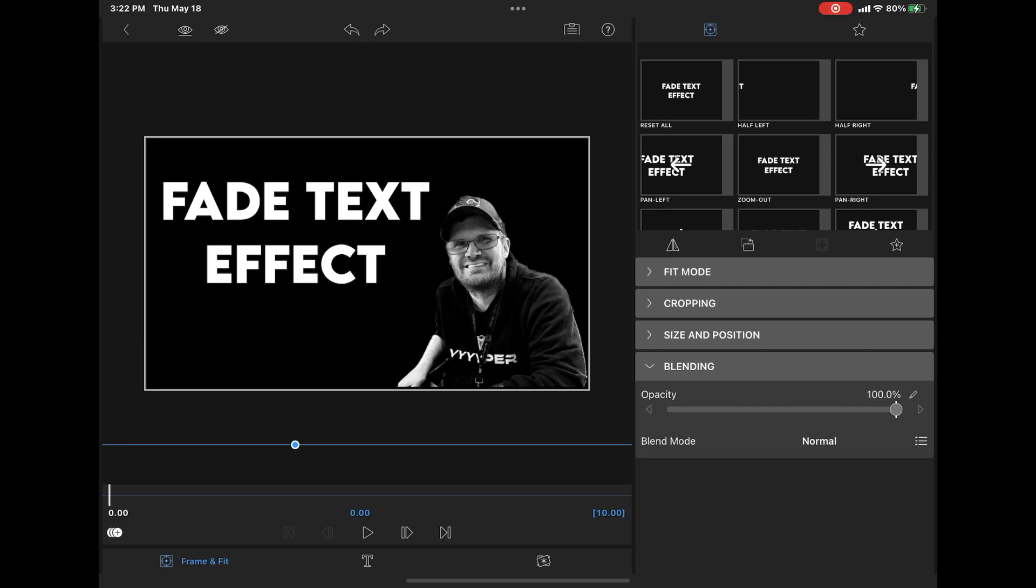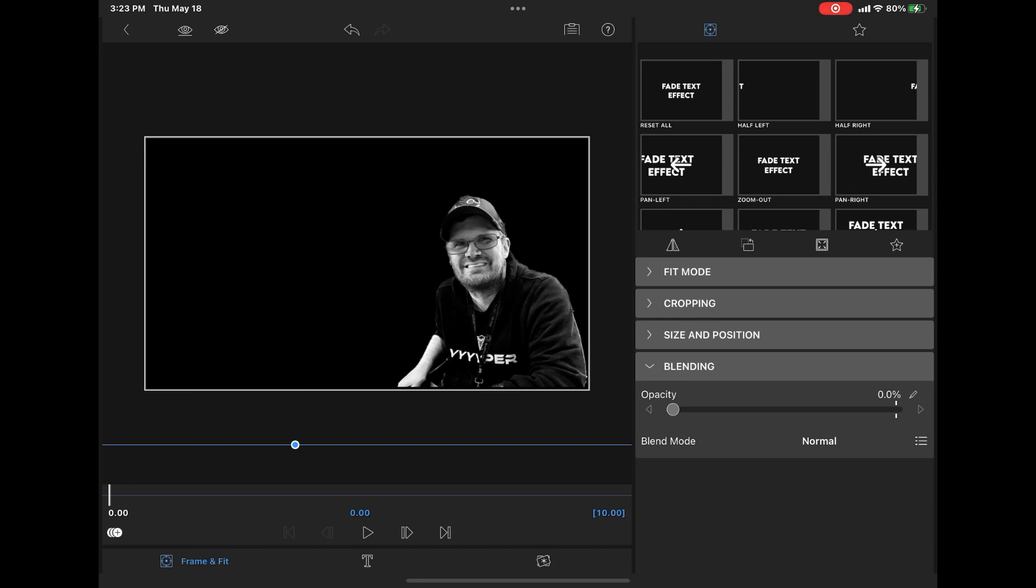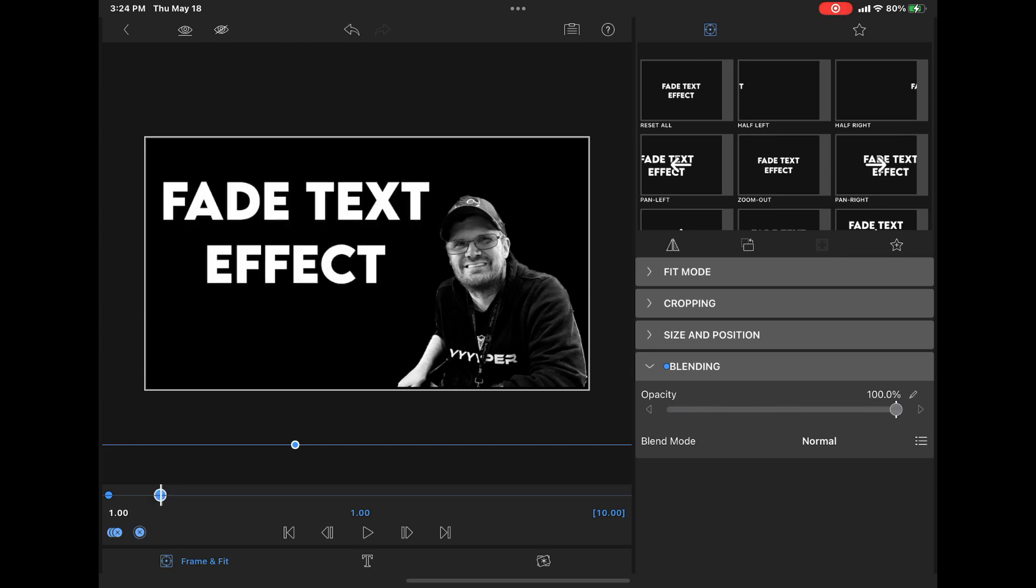Close the properties for size and position and open the properties for blending. You will notice an opacity slider, the blending mode set to normal, and bring the opacity all the way down to zero. Tap on the keyframe marker to add a keyframe at the beginning of your clip. Then move ahead frame by frame to the one second mark. Use the playback controls at the bottom of the screen to do this.